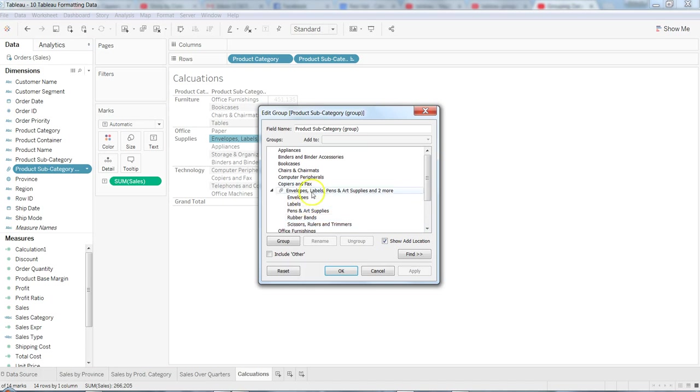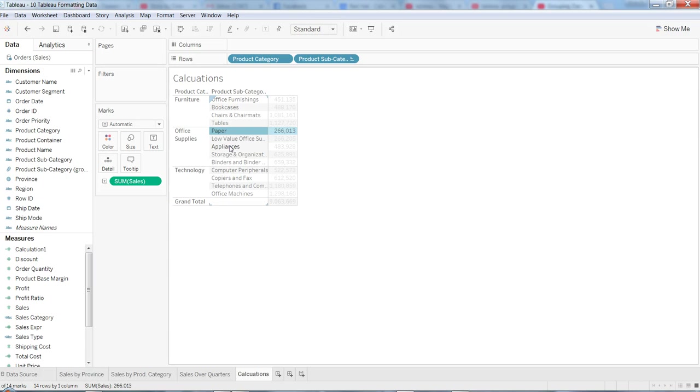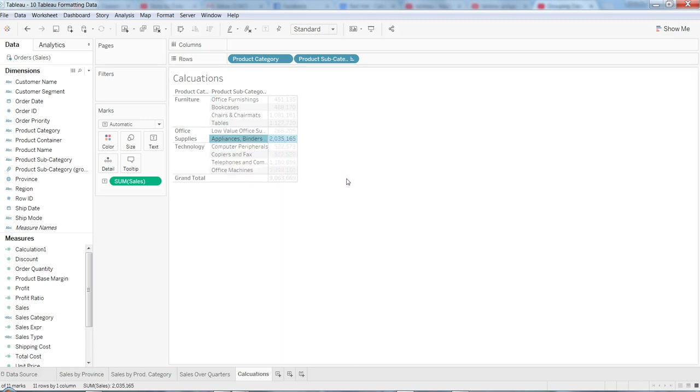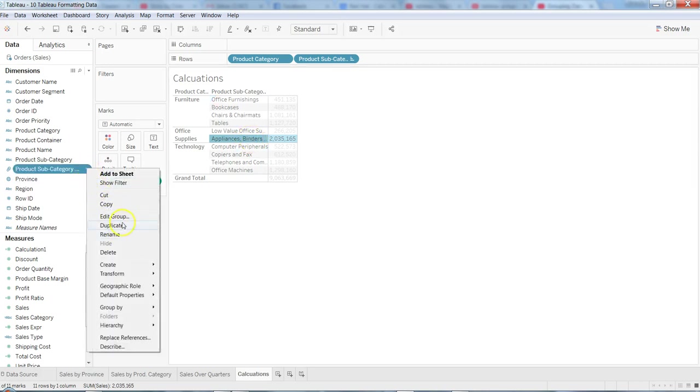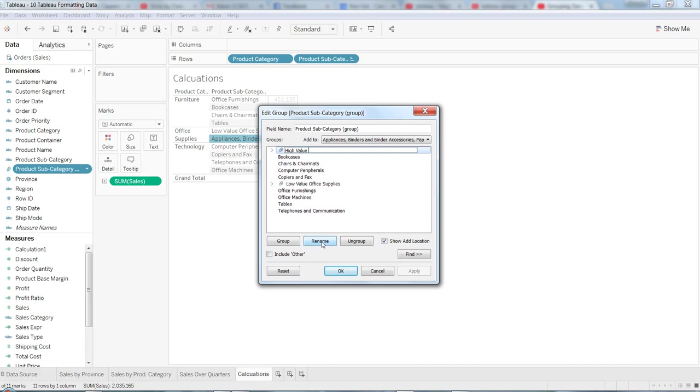Also, you can change the name. You can click on the group name and rename it to low value office supplies. And then let me select paper—I'm pressing the control key from my keyboard—and then click on appliances, storage, binders, and something related to other binders. And again clicking on this paper clip, and again it has been grouped. I can go in, click on the edit, and say this as high value office supplies.